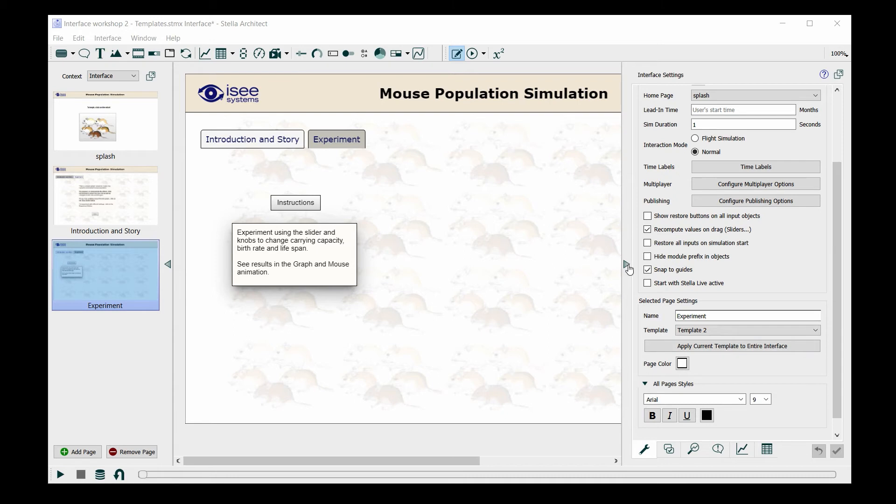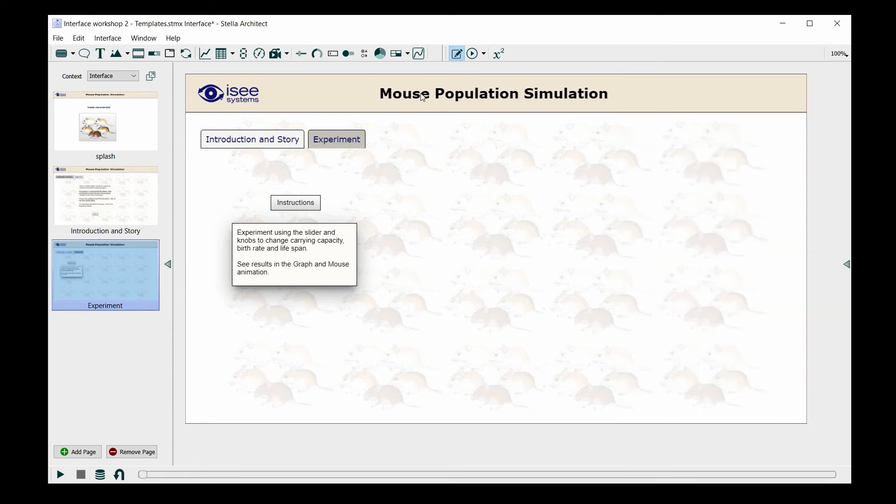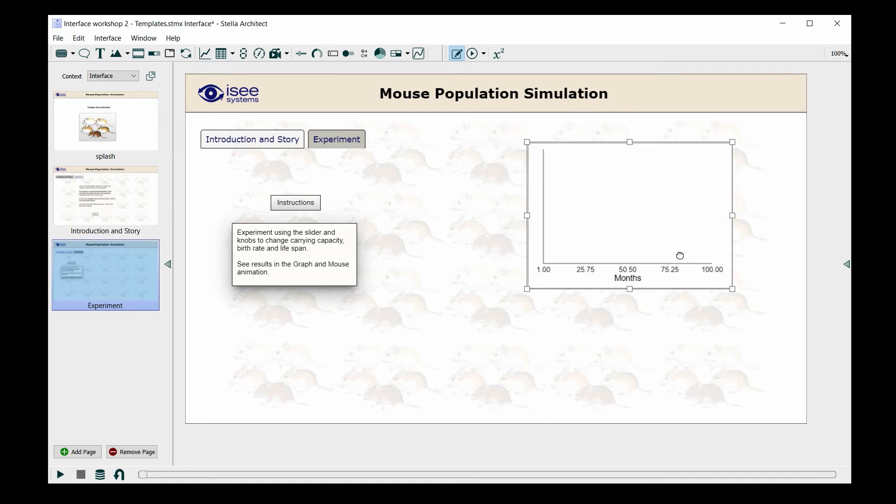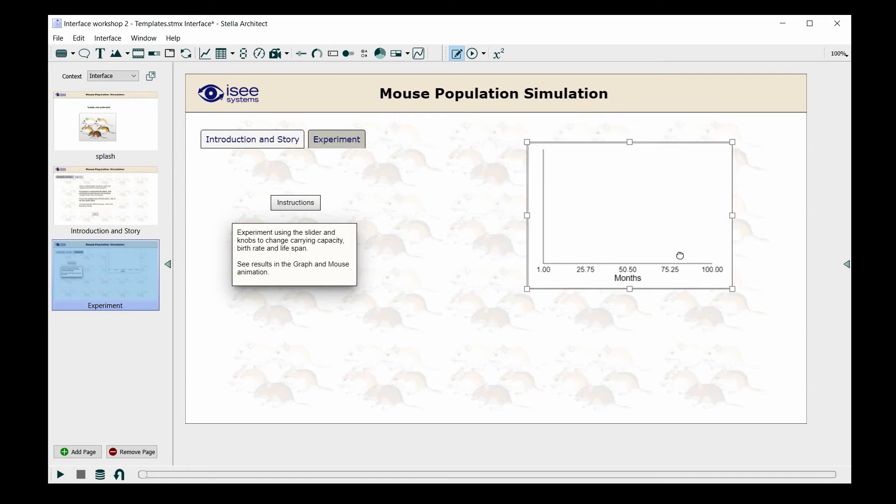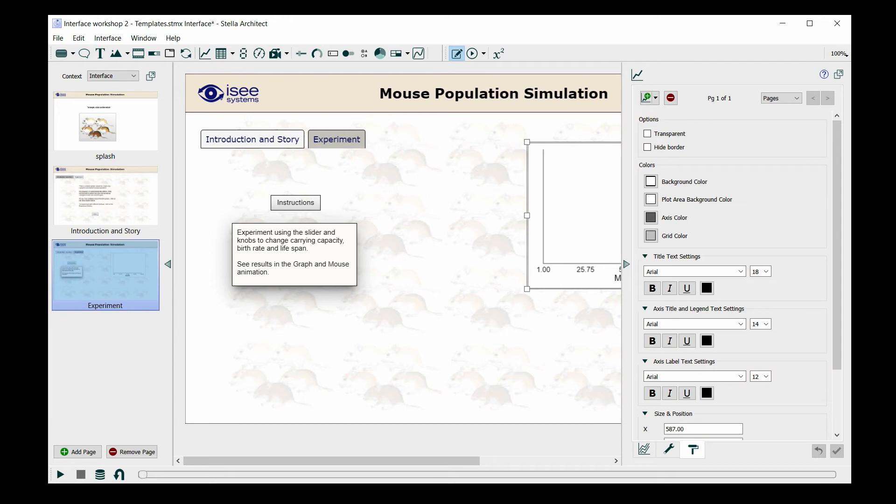This will be very familiar to you if you're familiar with using the modeling portion of the software. We click on the graph icon, which is in the toolbar, and drop it. And when we have the graph there, we're going to double click on the graph to select the variables that we want to include in the graph.